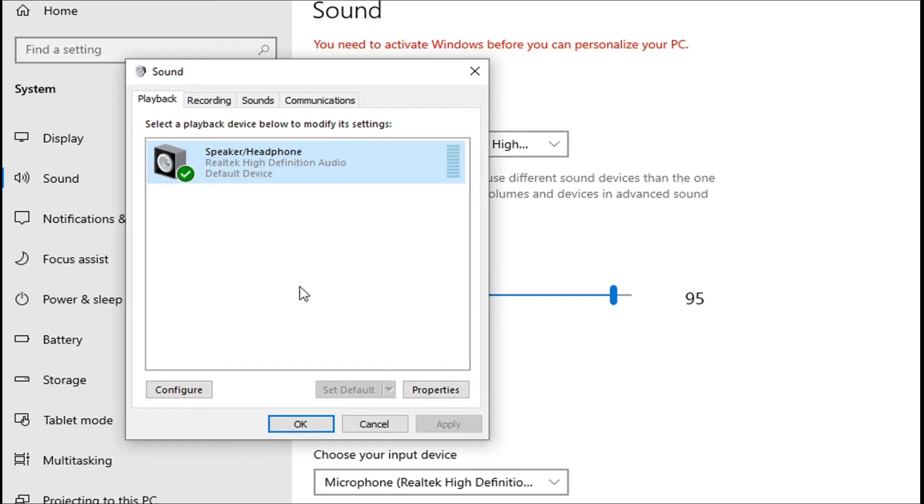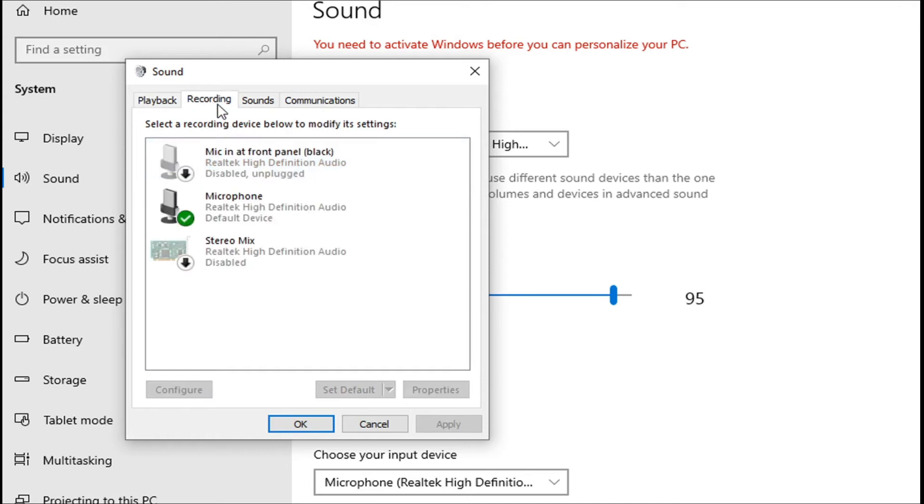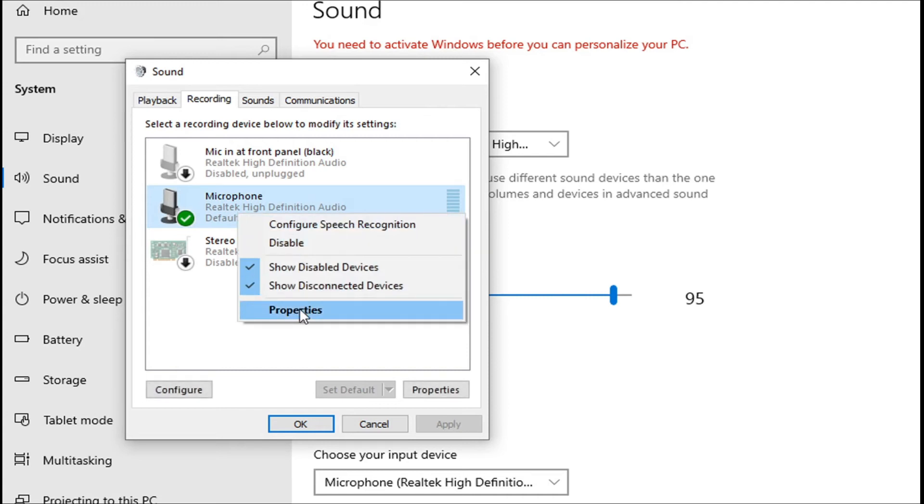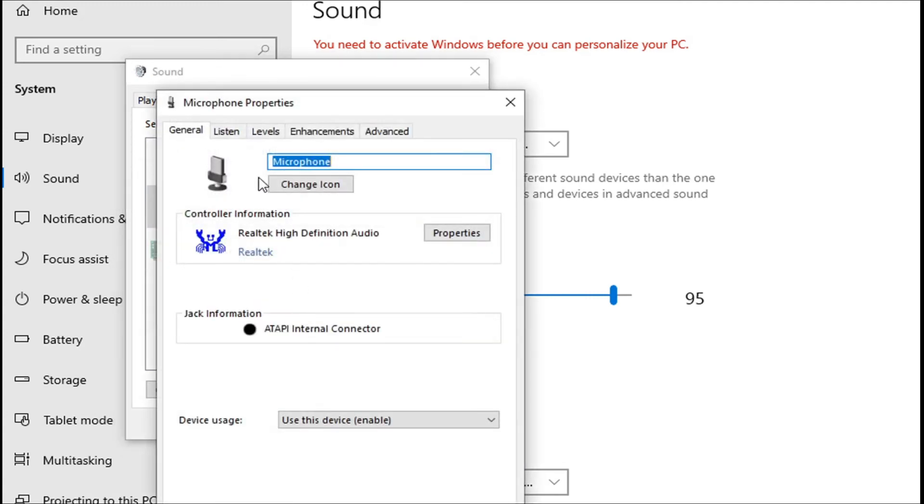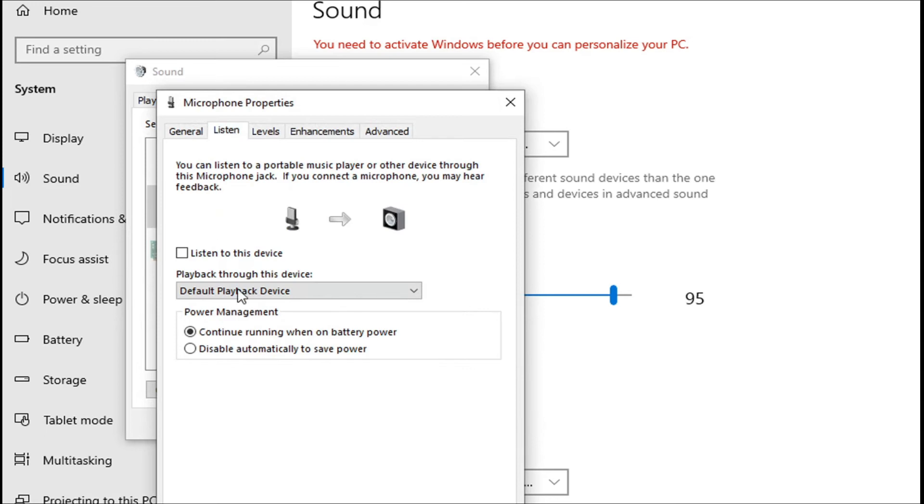The second solution is: go to recording, choose the microphone here, right-click on it, go to properties, and then go to the listen tab. After going to the listen tab, you can see there's an option called listen to this device.